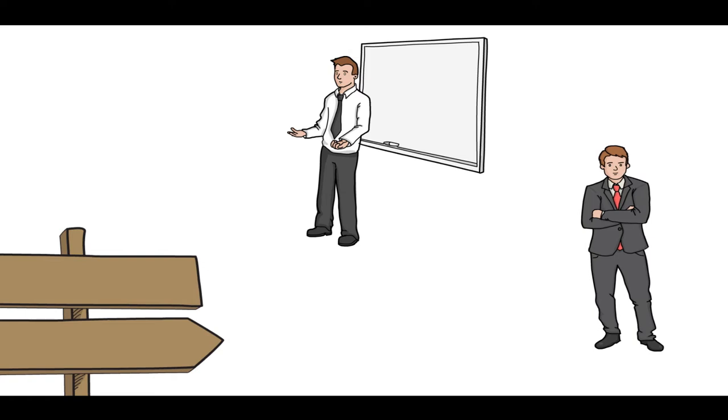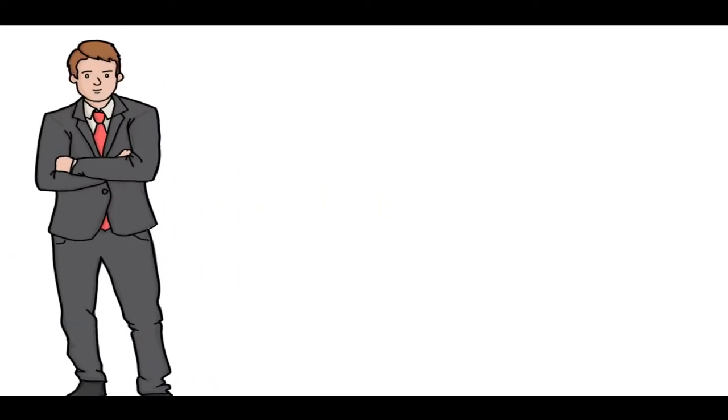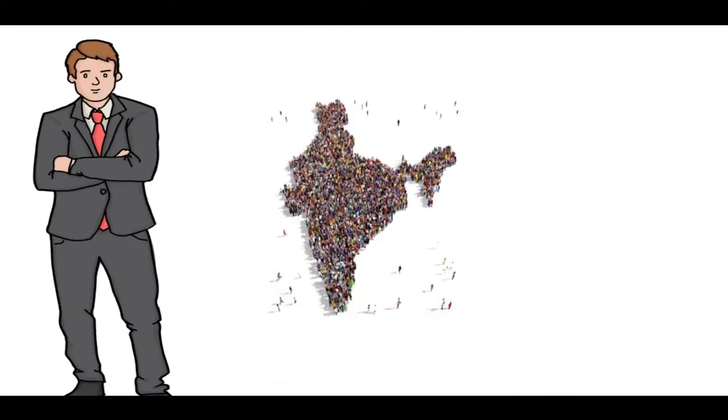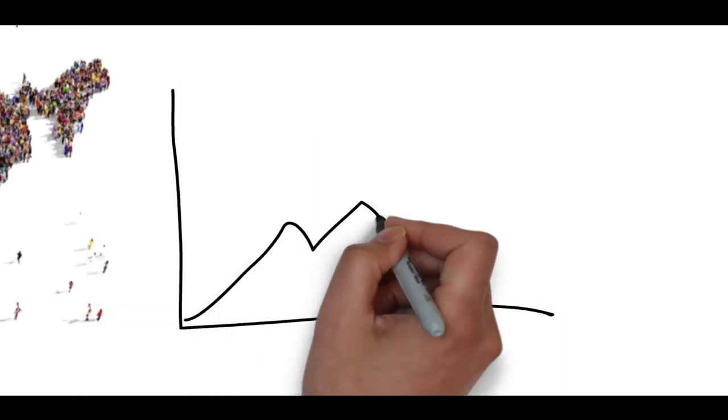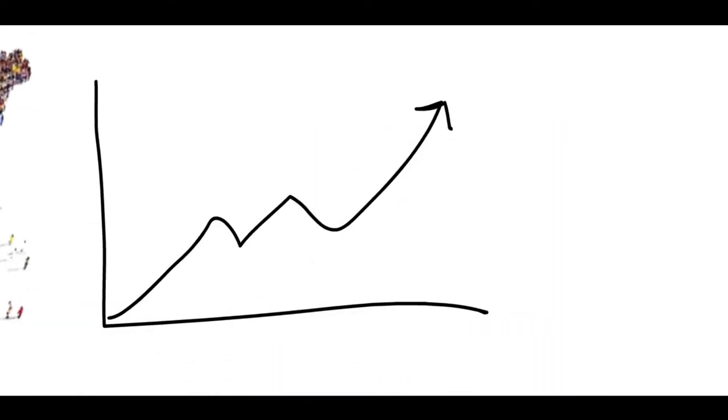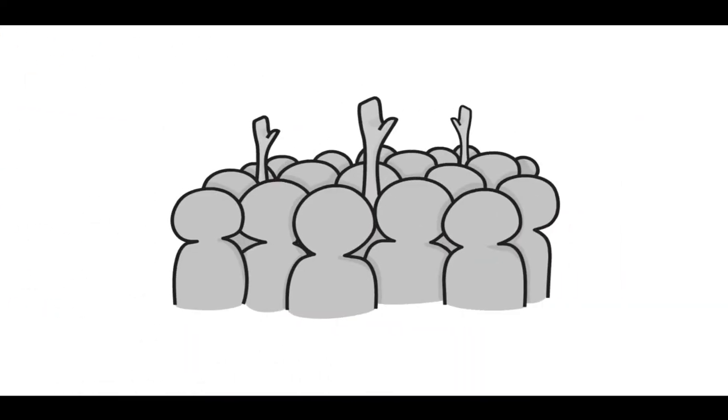So let's get started. First of all, I would like to take you to the Indian population quantity. Indian population is continuously increasing and it means a rise in demand.